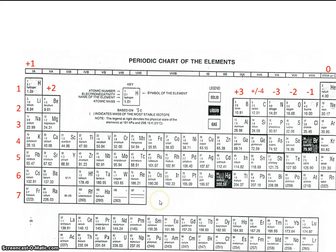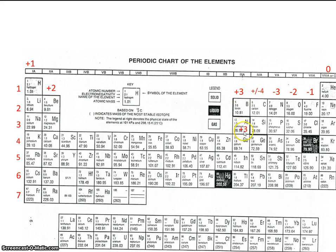You're probably already familiar with the elements in the middle — they're the transition elements. Their charges oftentimes are not predictable. However, there are some that are: aluminum, just like the number on top of the group suggests, has a charge of plus 3. Zinc is always plus 2. Silver is always plus 1. And cadmium is always plus 2.